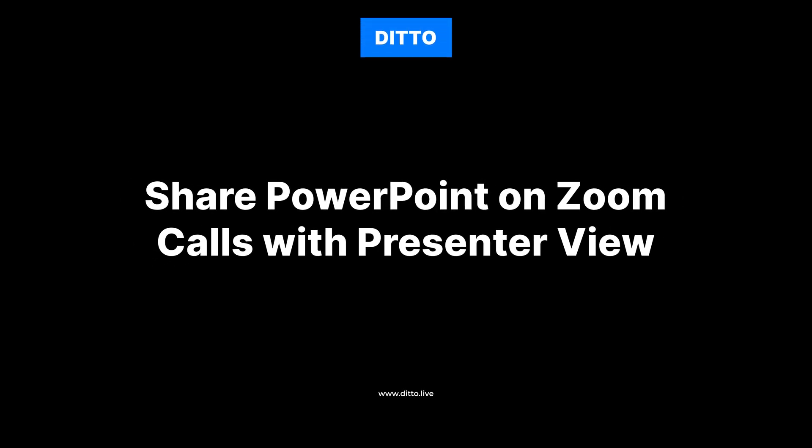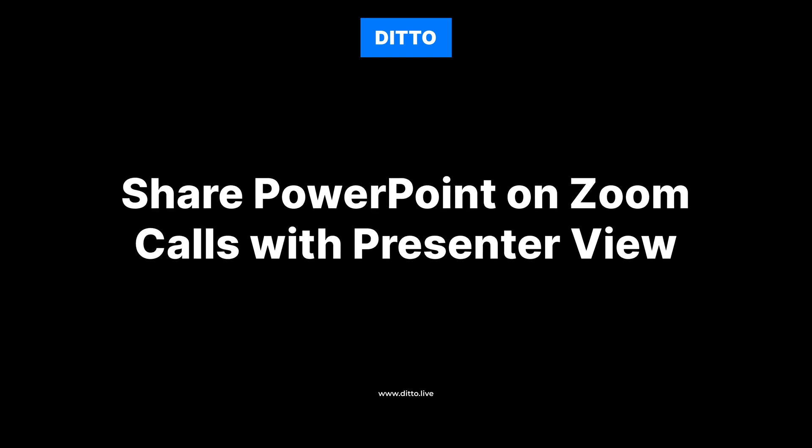Here's how you can share your PowerPoint presentation on Zoom with customers while keeping the presenter view for yourself.